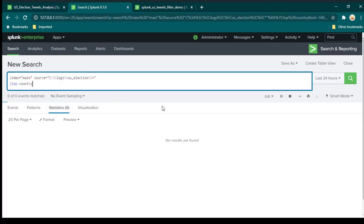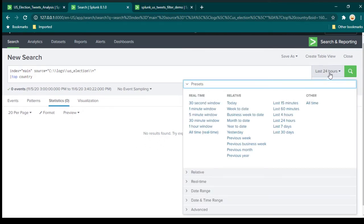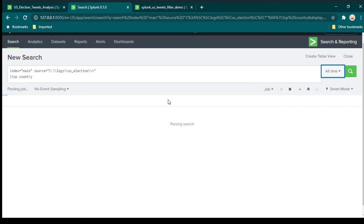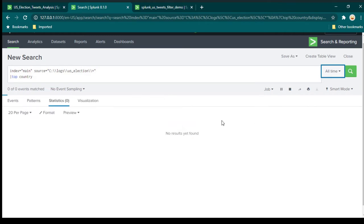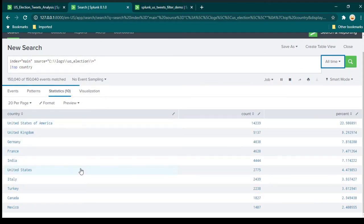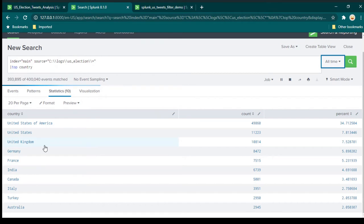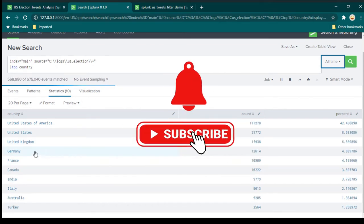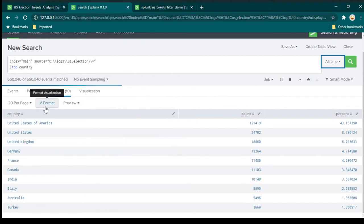Now you can see we are going to have data about the top 10 countries. Here you need to change the time range from 'last 24 hours' to whatever you want — in my case, I need to change it to 'all time' so I can see all the data. We now have a top 10 countries list with no filter about continents, so it's just going to show top 10 countries regardless of which continent they are from.